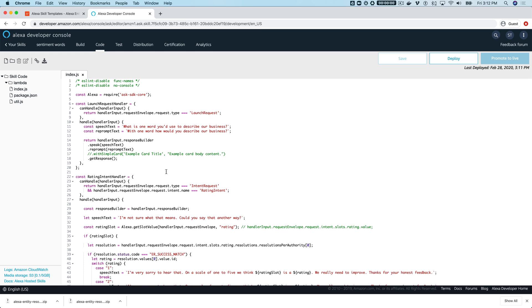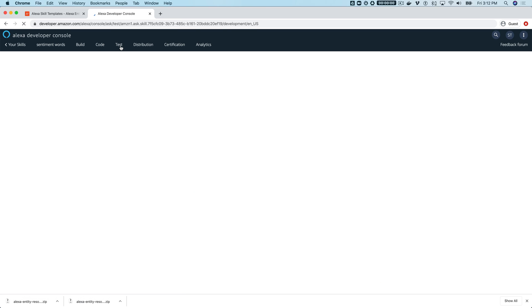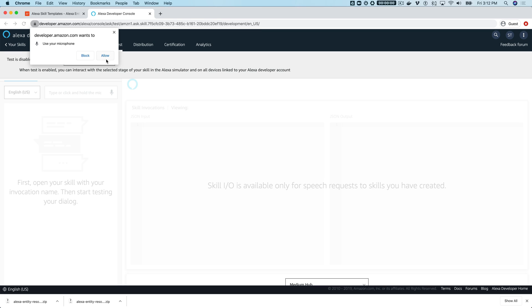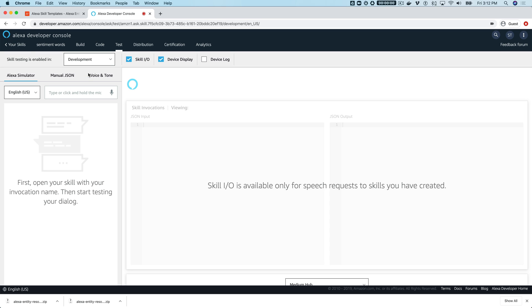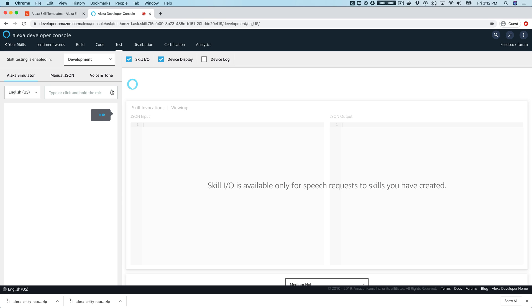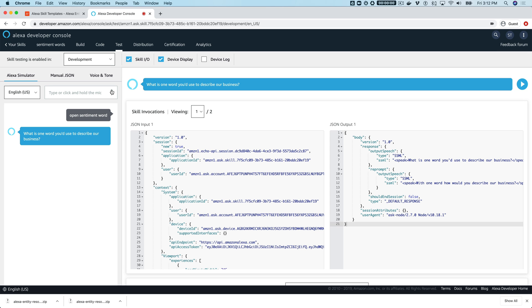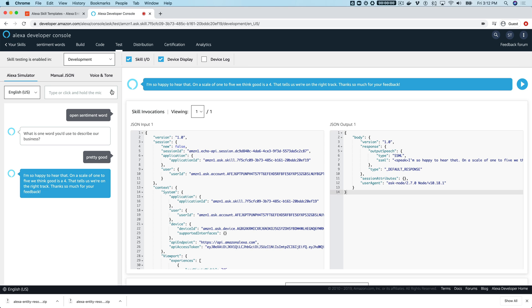Once it's done deploying, the template should be all set up and ready to test. If prompted, allow the microphone for testing, toggle on testing for development, and make sure the mute is off. Then say 'open sentiment word' — and Alexa responds: 'What is one word you'd use to describe our business?'